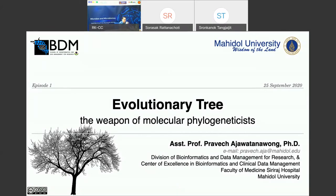Thank you very much and good morning everyone here and also online. The first talk will be on the evolutionary tree — the main concept. I'd like to introduce the important terms about molecular phylogenetics and the big concept of how to interpret molecular phylogenetics in the proper way. Based on my experience, I've realized that lots of biologists still use molecular phylogenetics in not a very correct way, so today we're trying to adjust the knowledge and share experience together.